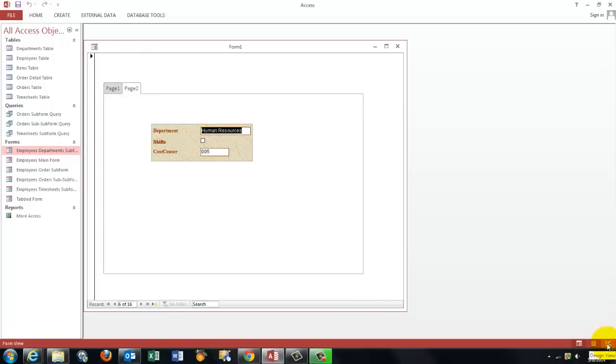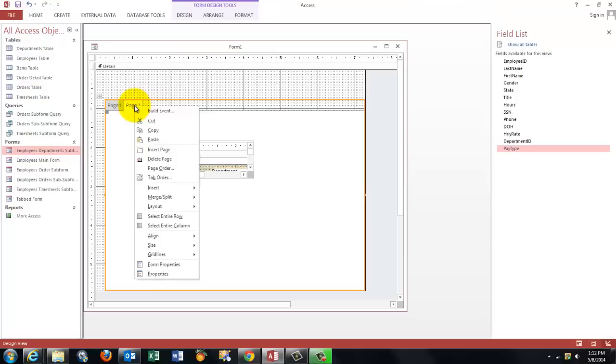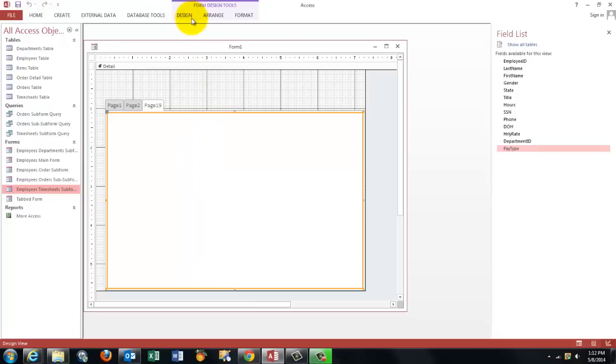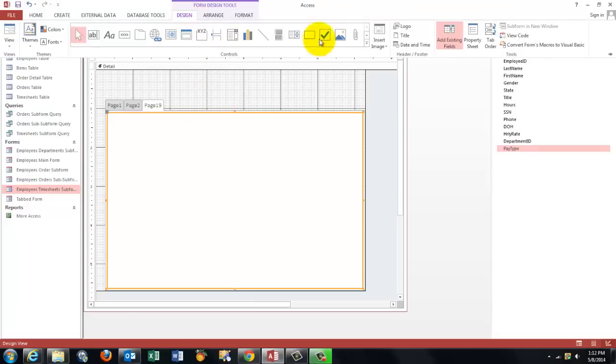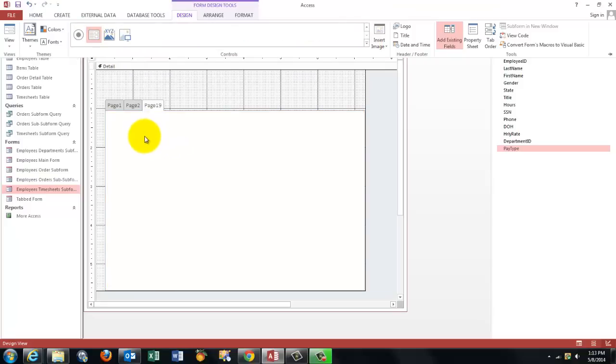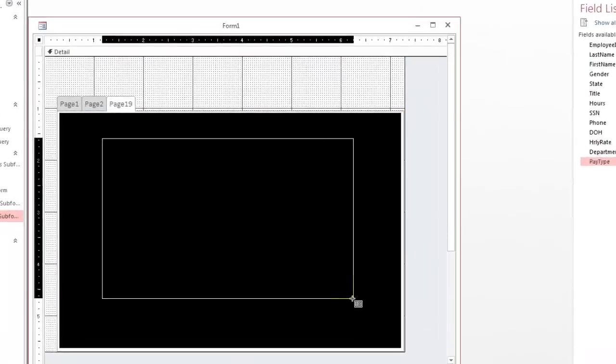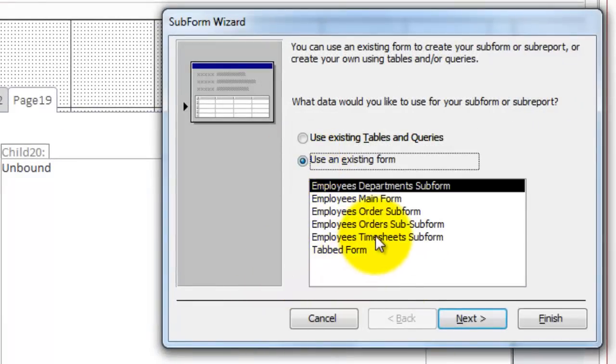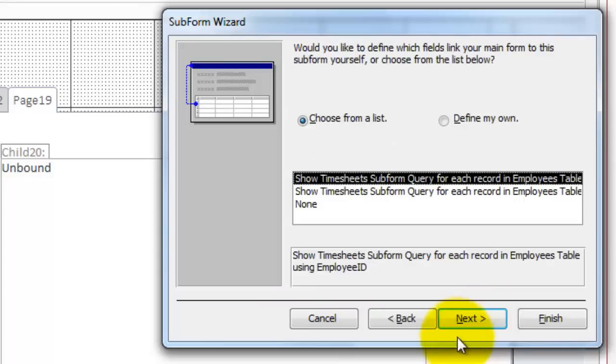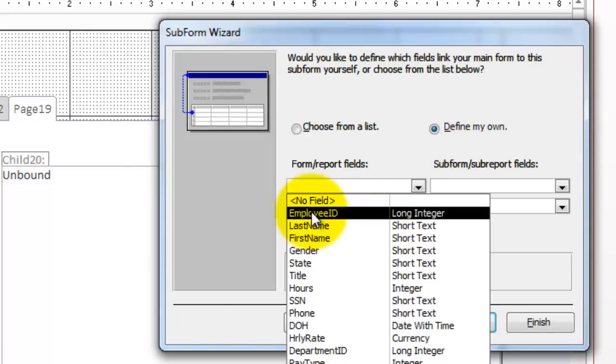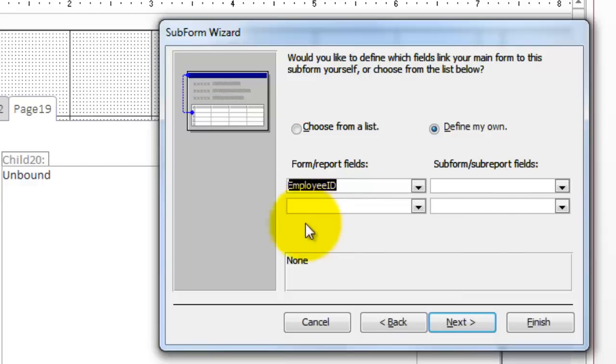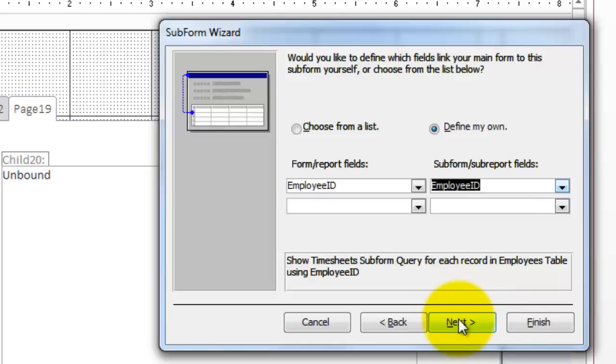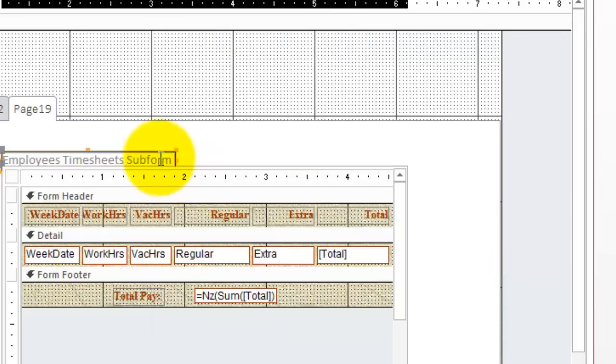Go to the design screen again. Then we would like all the timesheets for that person. So I need a new page here. Right click on page two, insert a page. Again, we want on there, the employees timesheet subform, correct? So we are going to create a subform again. Design, subform, click where you want it and drag it. This time use an existing form, the employees timesheet subform. Next, find your own. This time it's the employee ID. You want the timesheet for that specific employee on the main form. And you want the timesheets that are hooked up to that same employee ID. Next, don't worry about that label. We are going to delete it anyway.